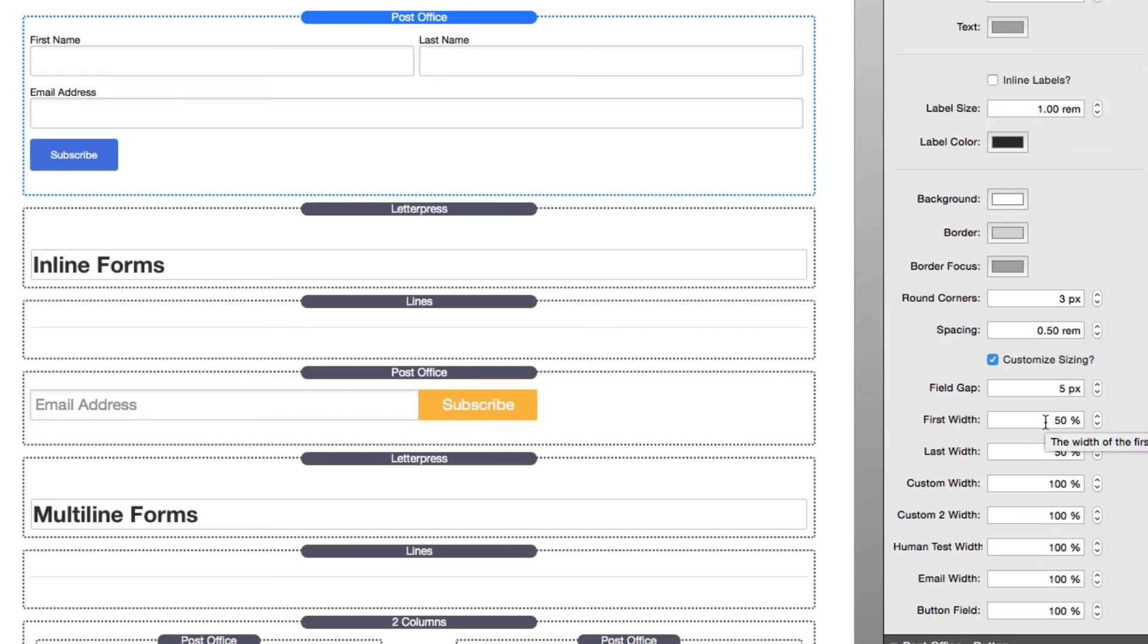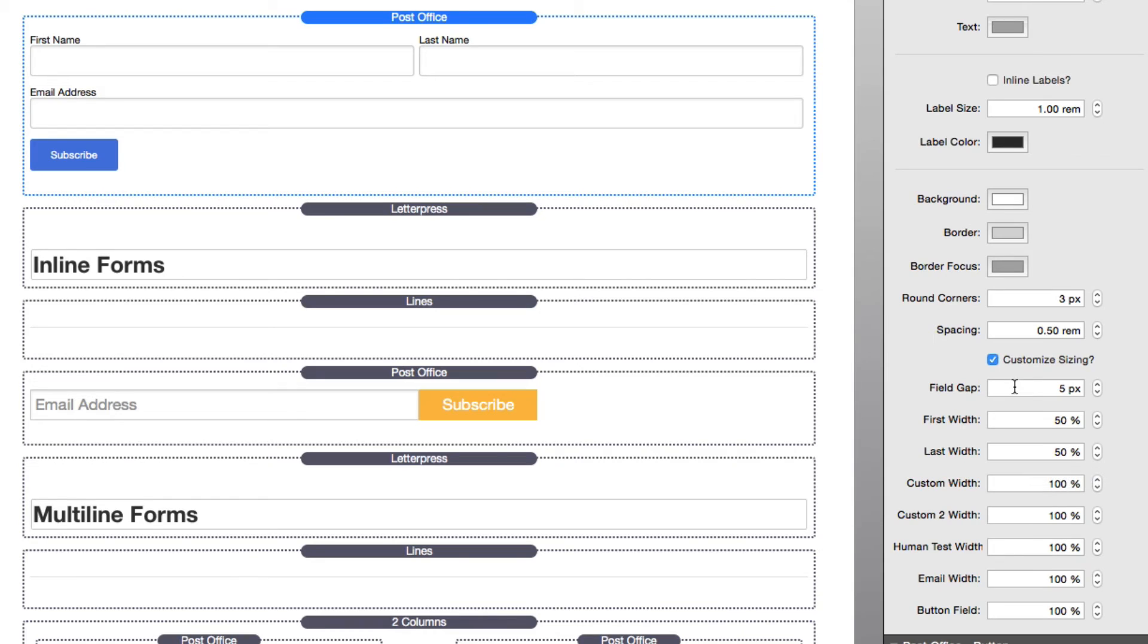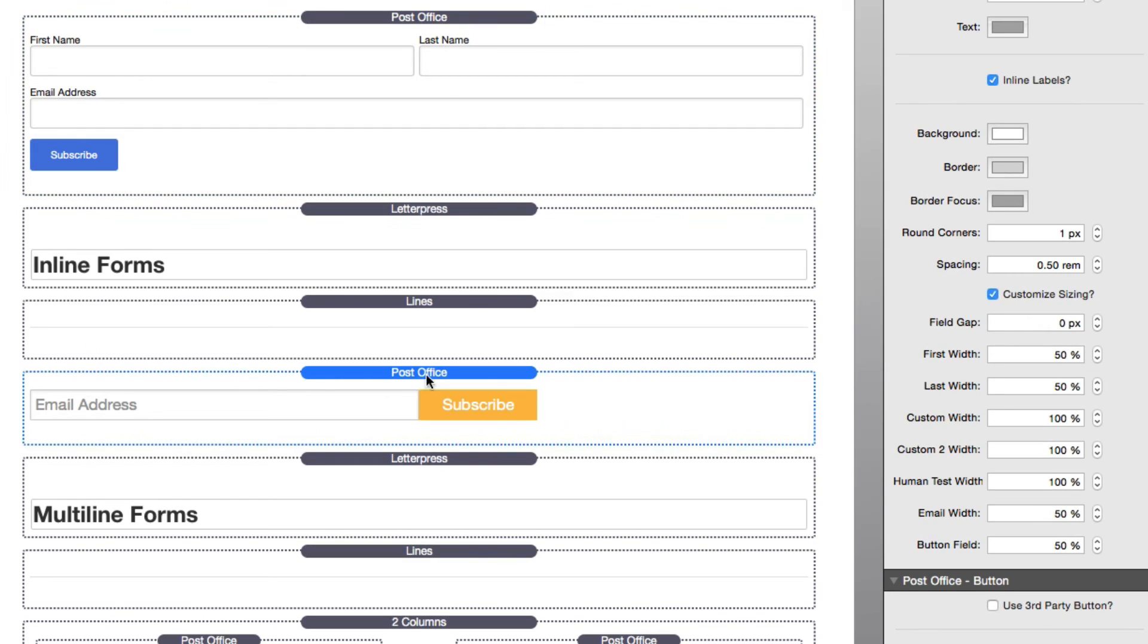As you see, we have first width and last width set to 50 percent. Because 50 plus 50 is 100, they will both be on the same line. There is also a field gap setting, which allows you to define the gap between each input field if they are directly next to each other. This is exactly how we achieved this one-line Post Office form.